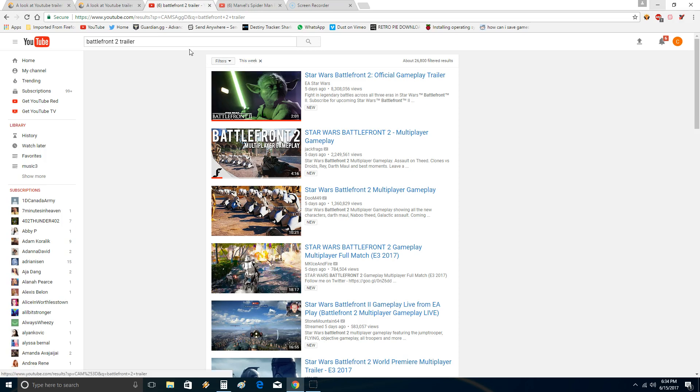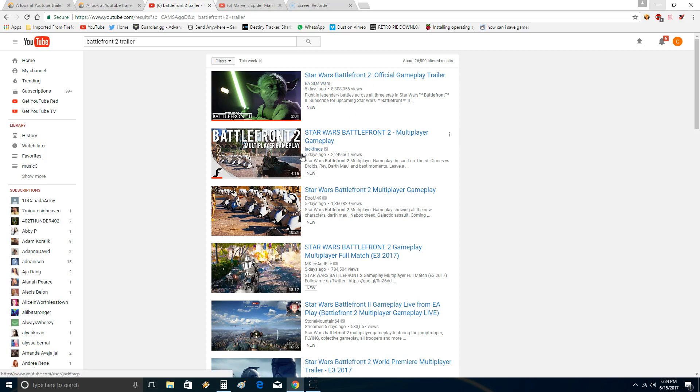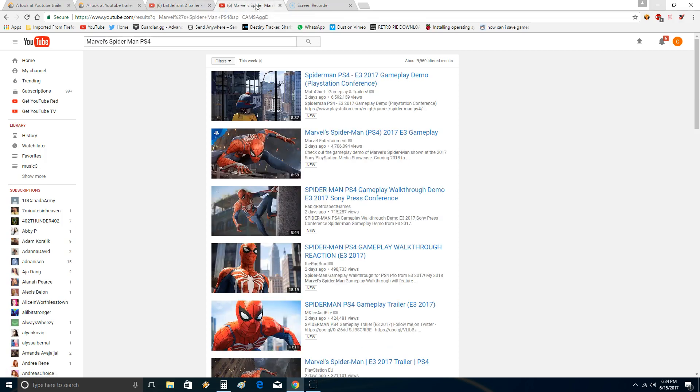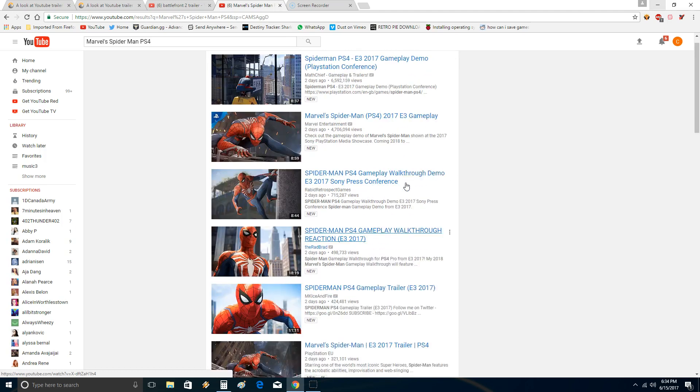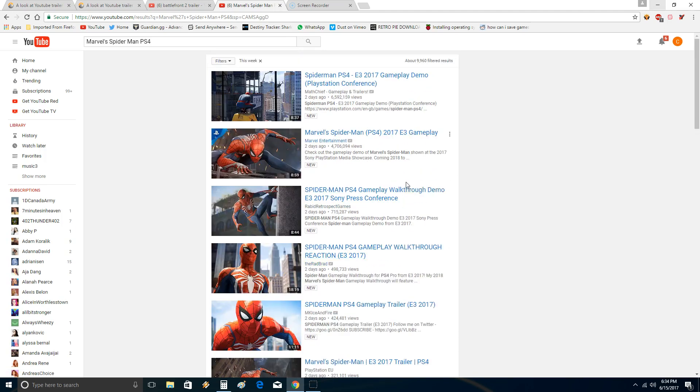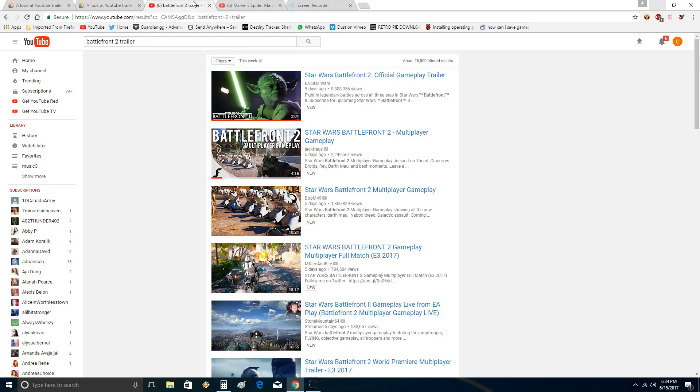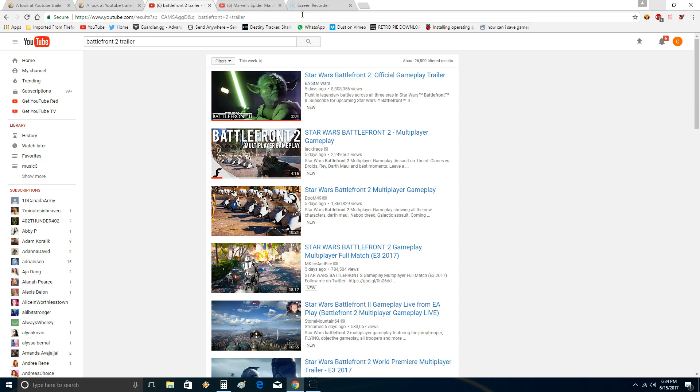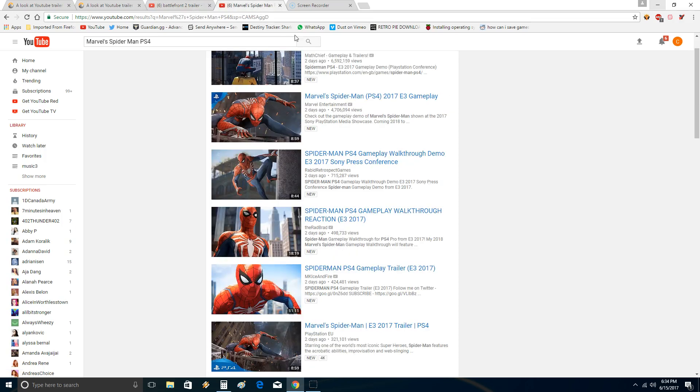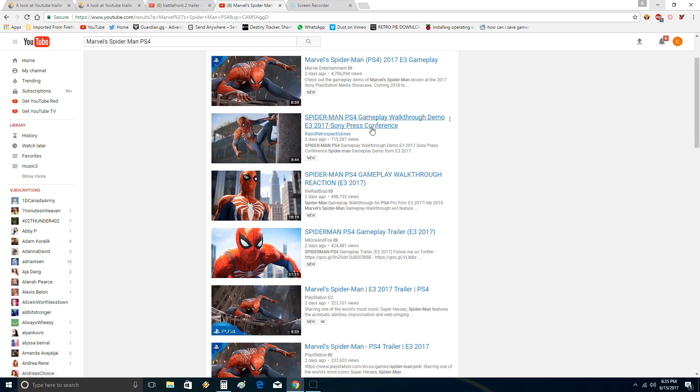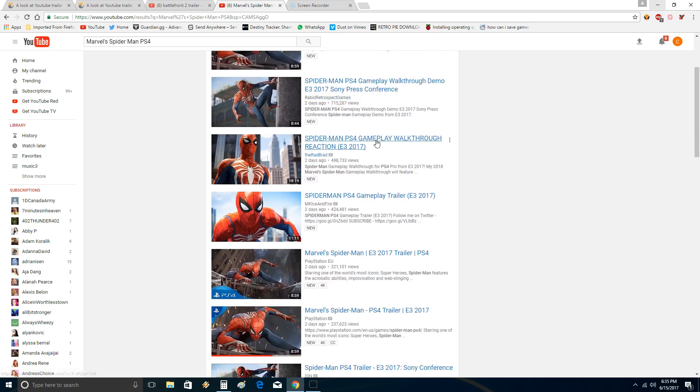And then I also did the same thing for Star Wars Battlefront. Same exact thing. I did filters. You can see what I searched, Battlefront 2 trailer. Now there is one caveat I guess, is that Battlefront 2 has both an official gameplay trailer and a multiplayer gameplay. But Spider-Man doesn't have multiplayer. I don't think it has multiplayer. It's a single player game.